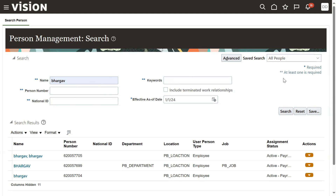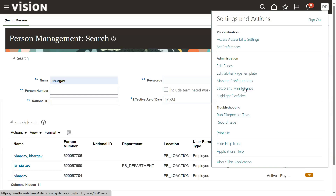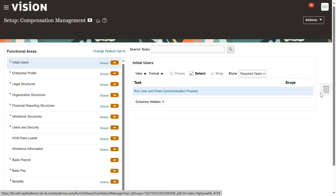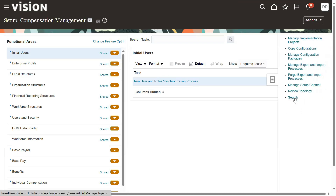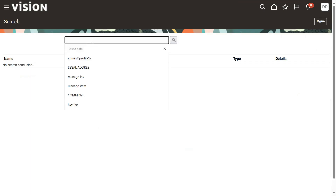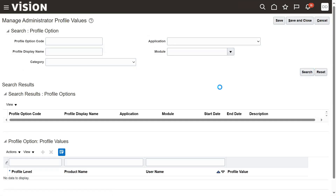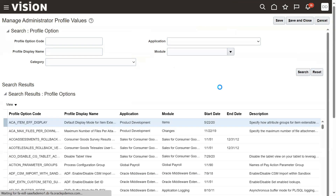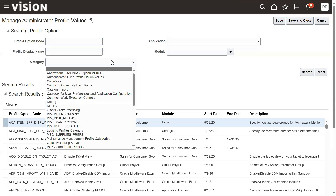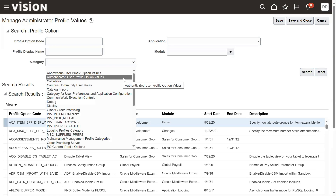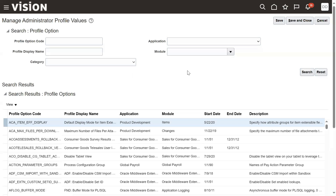If you are facing this type of issue, you can fix it from FSM by setting the profile value. Not all profile values can be configured at all three levels — some are only at site level, some only at user level. But this particular profile has three levels: site, product, and user. Site is the lowest, meaning whatever value you set there is applicable for all users. You can also filter by category or module — for example, Global Payroll or Global HR — to see what profiles are available.